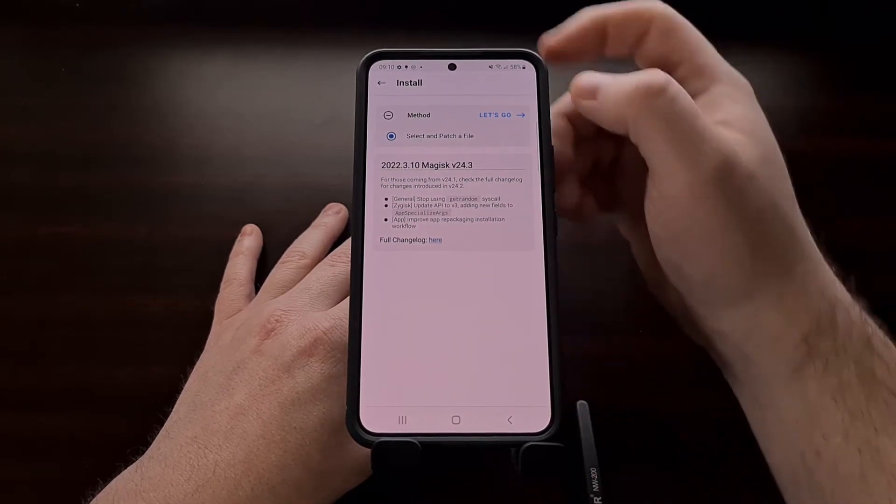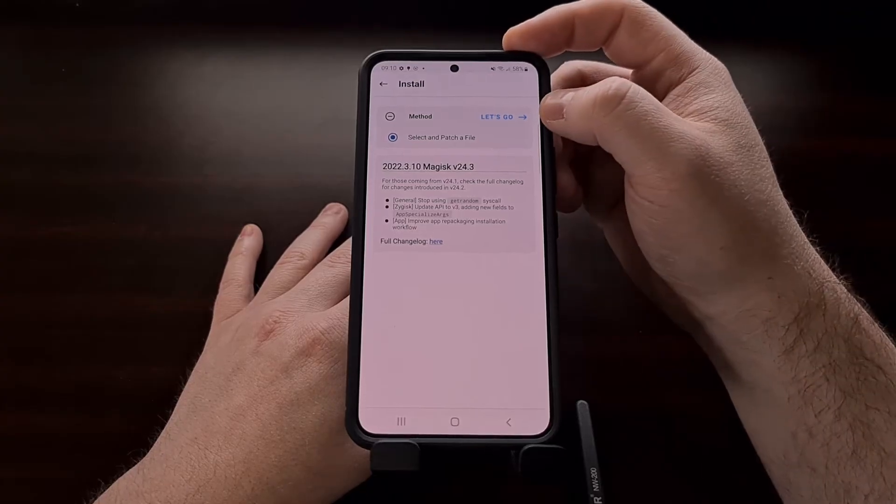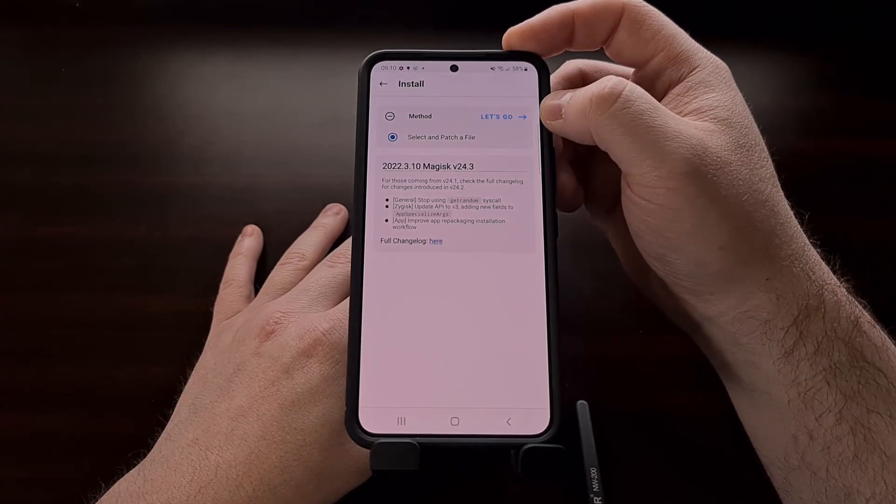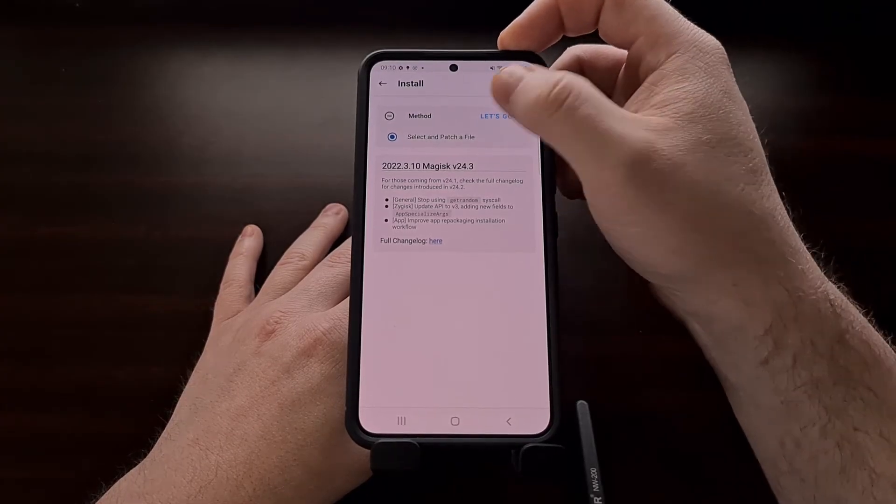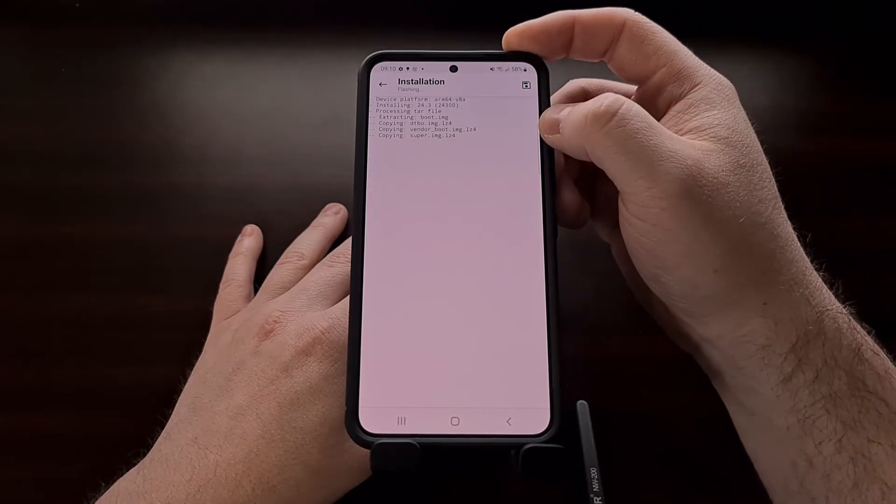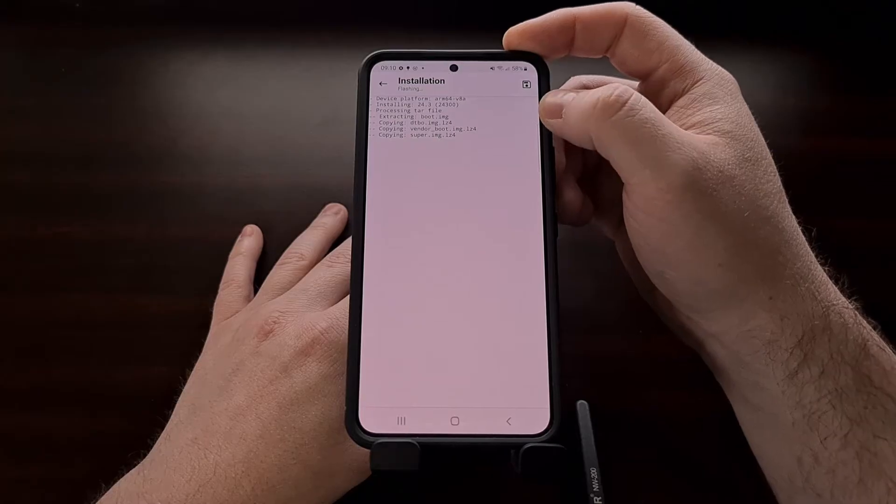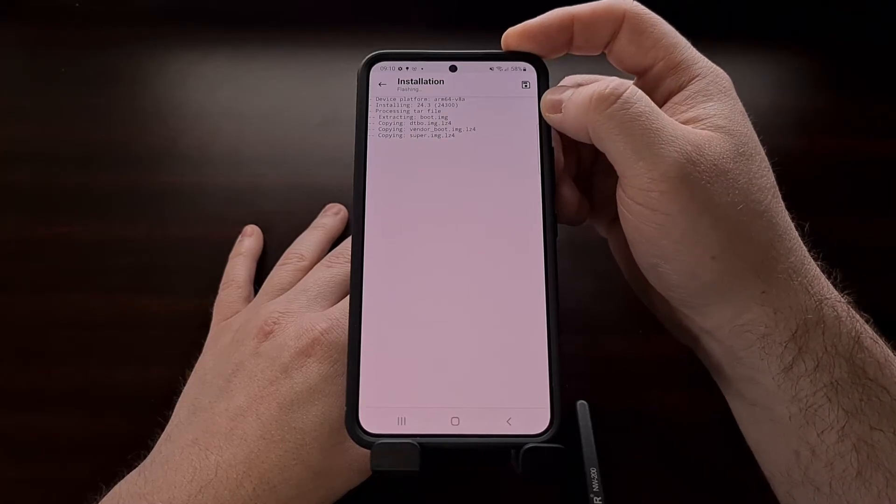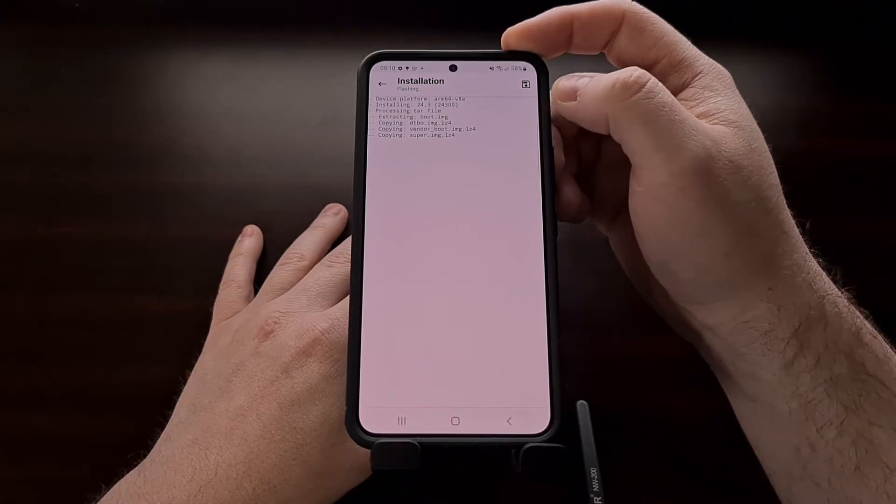Once that has been selected you should see this let's go button right here. We're going to go ahead and tap that and we're going to let Magisk work its magic.